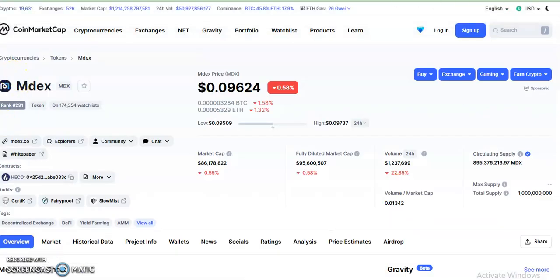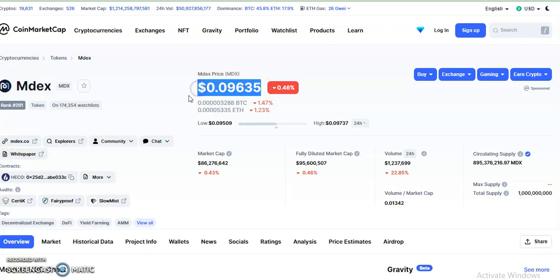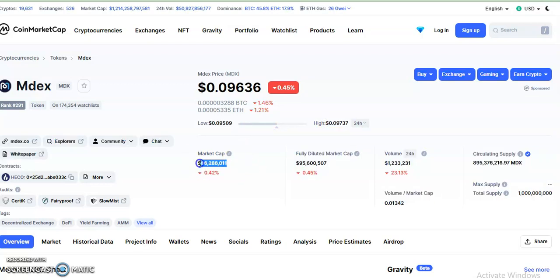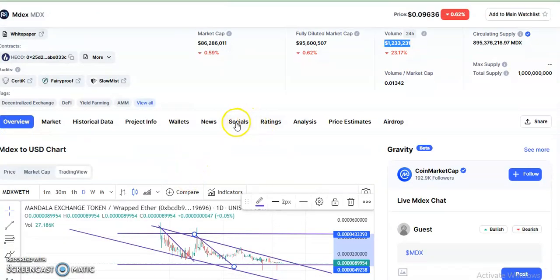Now let's look at some other updates about this coin. The rank for this coin is around 291, and around 174,000 people have this coin in their watchlists. The website is mdex.co. The current price is $0.09635, down about 40%. The lowest trading price in 24 hours was $0.09509, the highest was $0.09737. The market cap is down 0.42%, and the volume is down 23% in 24 hours.